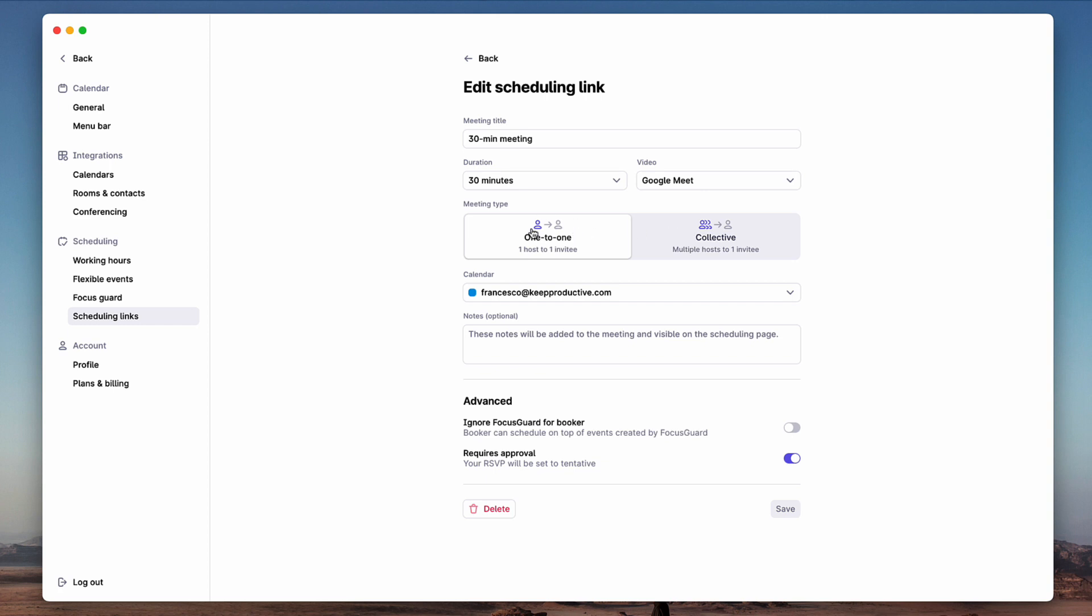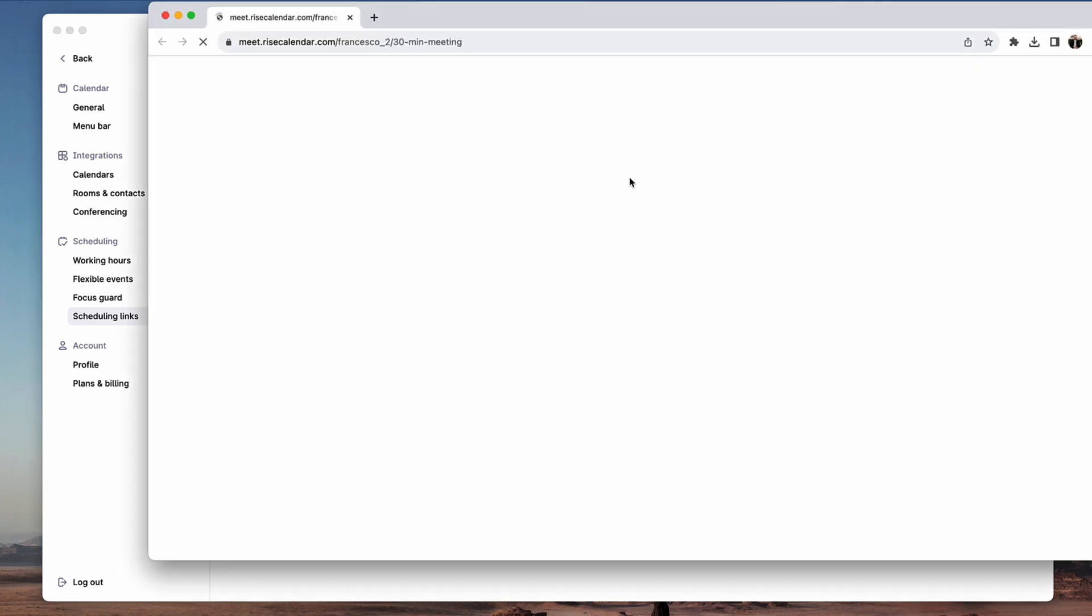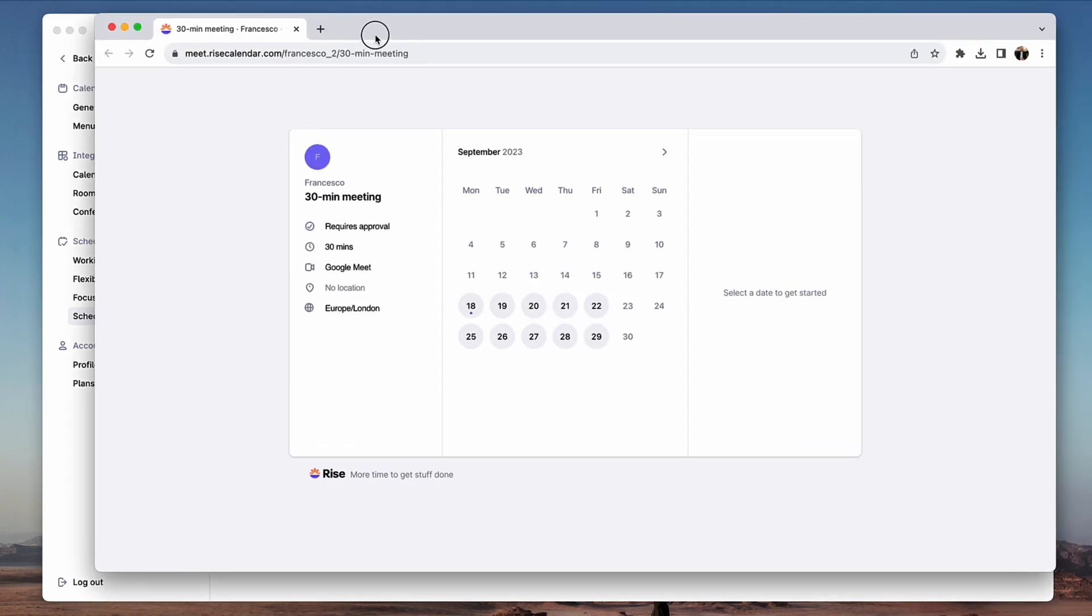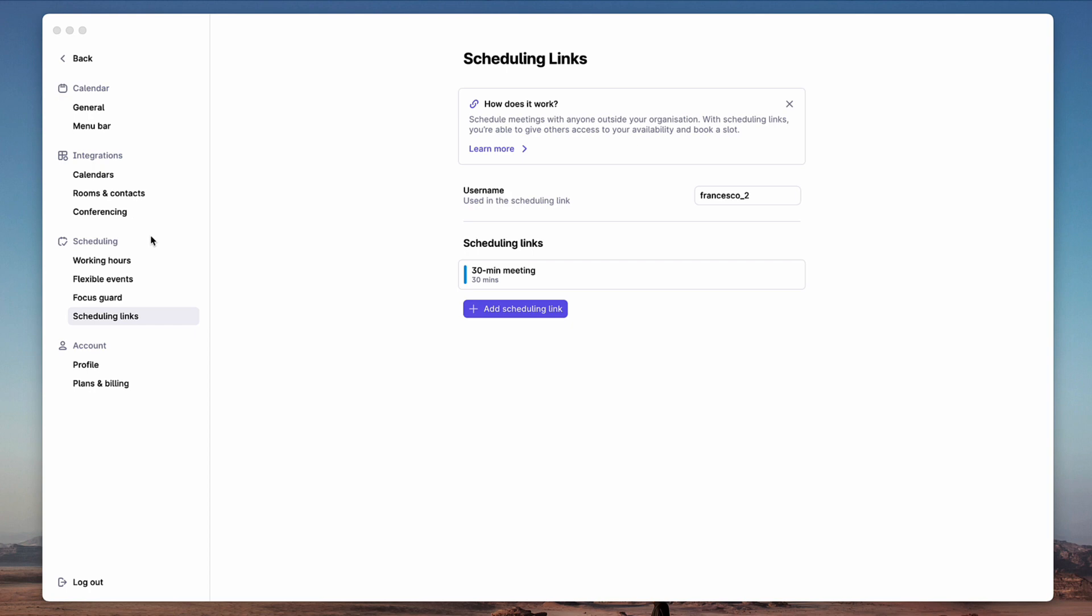So for example, this is my 30-minute scheduling link. I can have this externally set so that it books out time, and you can even ignore the Focus Guard in the booking. For example, if somebody books that time in there, it can reallocate, so that's quite helpful. And this is what it looks like externally - it looks very similar to the other ones, so you can book a time there.